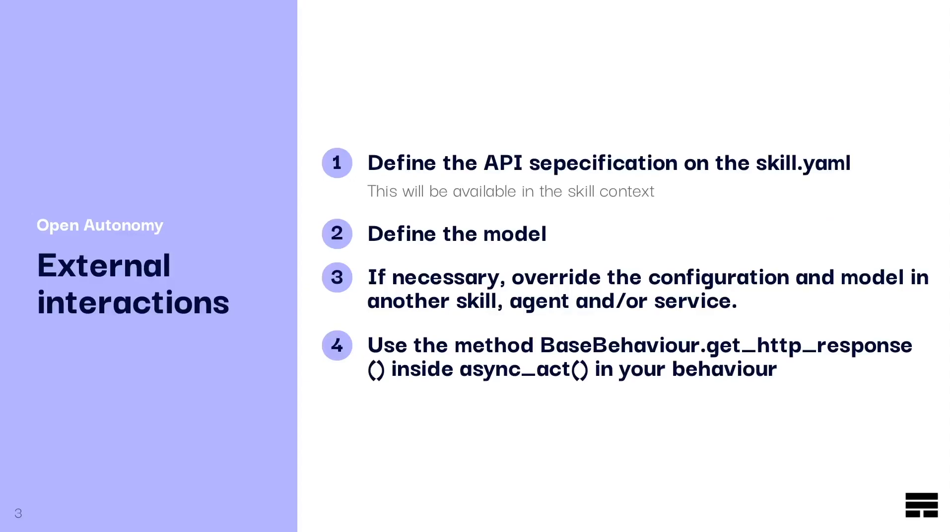There are four steps required to define the interaction with an external service. First, you need to define the API specification on the skill.yaml. This information will be available in the skill context.